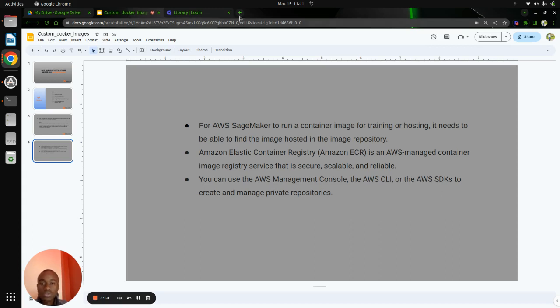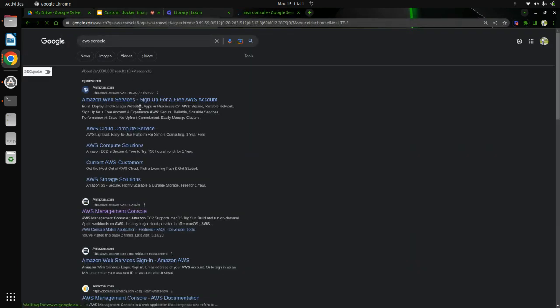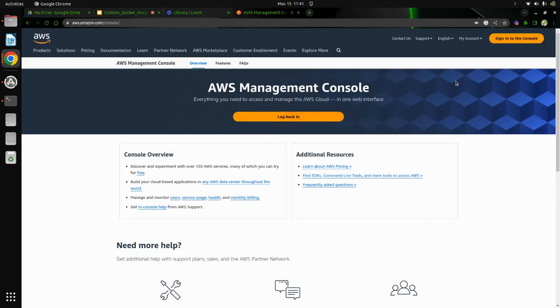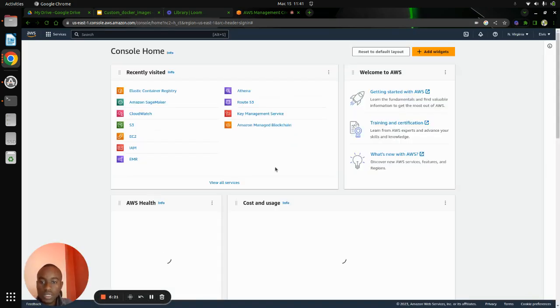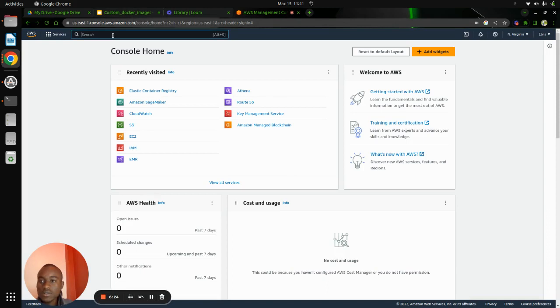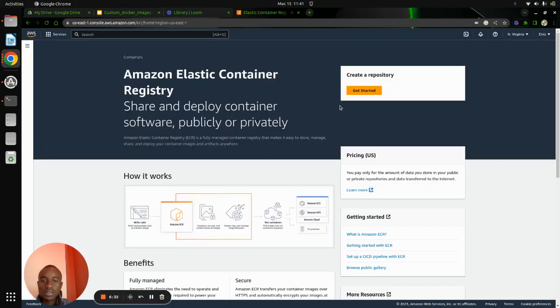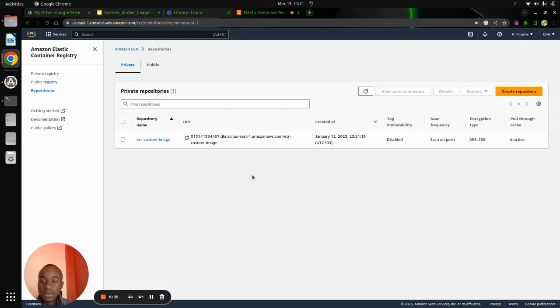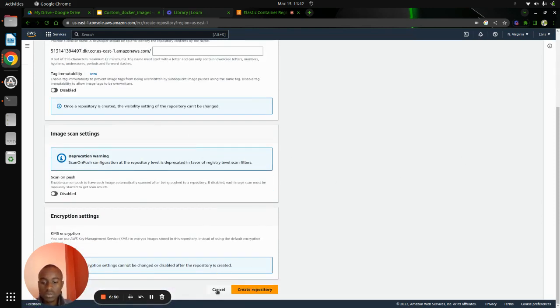To create and manage repositories, you can use the AWS Management Console, the AWS CLI, or the AWS SDKs. So we go to the AWS Console, sign in, and search for ECR — that's Elastic Container Registry. I already have a repository named ECR custom image, but to create a repository it's easy — just click on 'Create a repository', fill in the details, and click create.